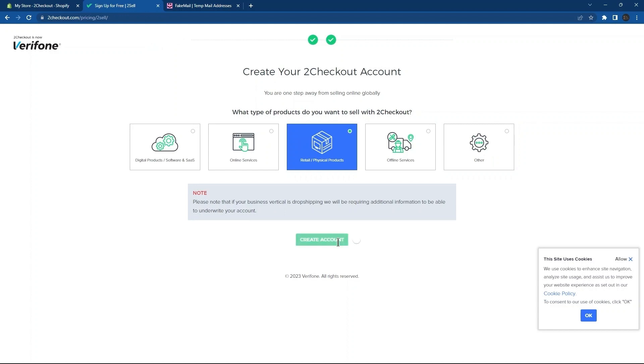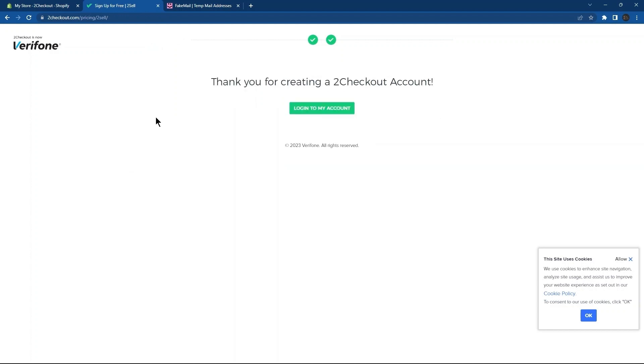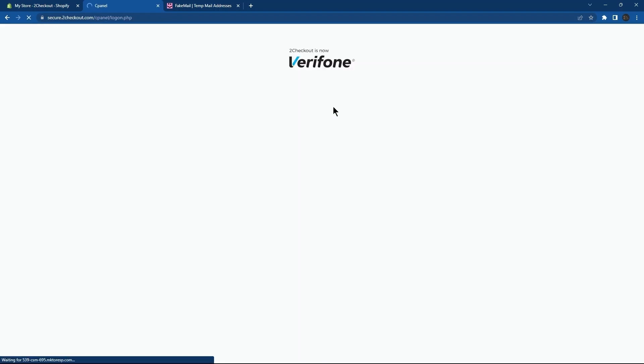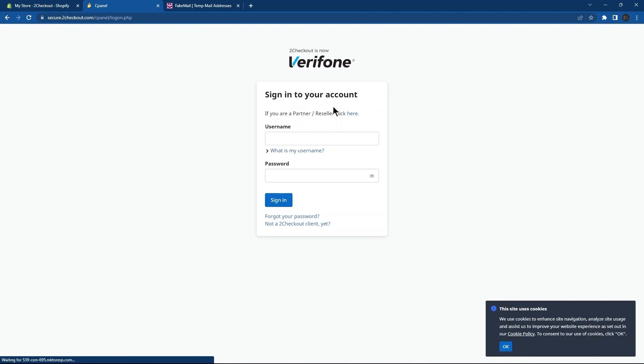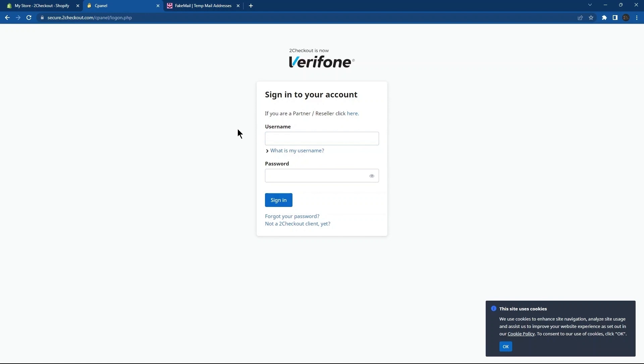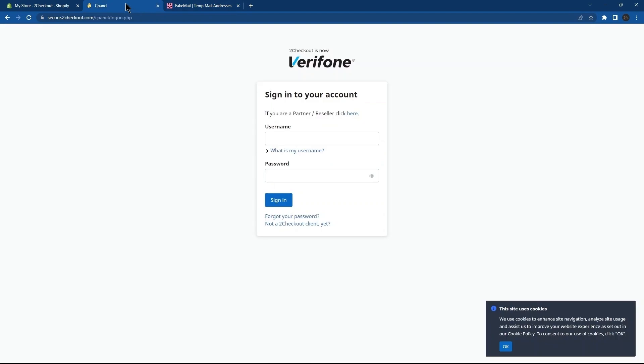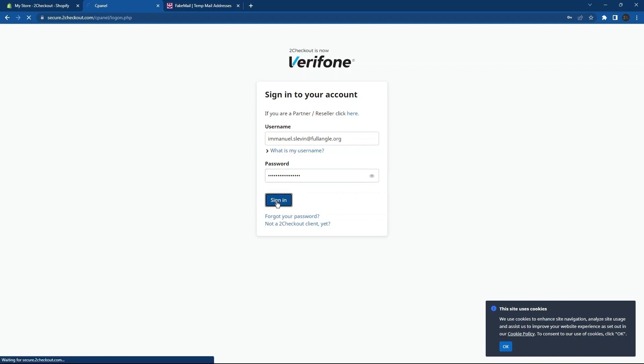As you can see, your account has been created. All you need to do is tap on the button Login to My Account. So, first of all, you have to put Username over here. For this, go to the tab Fake Email again. Copy-paste this email in the Username field. Next, you need to enter Password. Once you are done with this, simply click on the button Sign In.